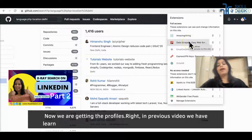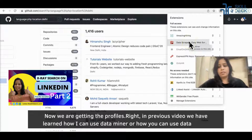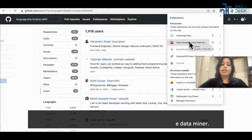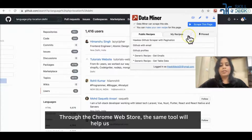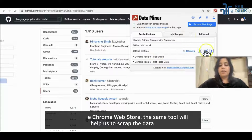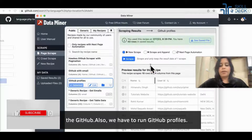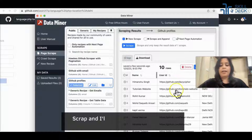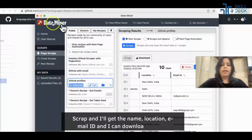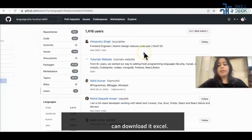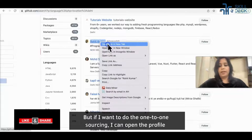In this video, we have learned how to use Data Miner by installing it through the Chrome Web Store. The same tool will help us to scrape the data from GitHub. We have to run 'GitHub profiles' scrape and we'll get the name, location, and email ID, which we can download in Excel. But if we want to do one-to-one sourcing, we can open the profile individually.